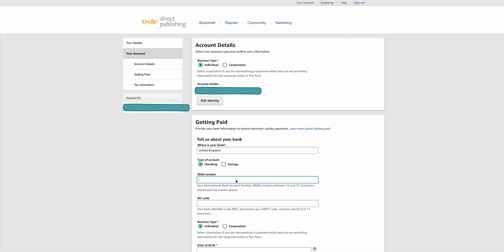You want to say which country your bank is in and whether it's a checking or savings account — most will be checking. Enter your IBAN number, which is your international bank account number, and you can find this on most banking apps. Your BIC code is also known as your Swift BIC code, and again you should find this in the account information on a banking app. If it's not on your banking app, just give your bank a call.